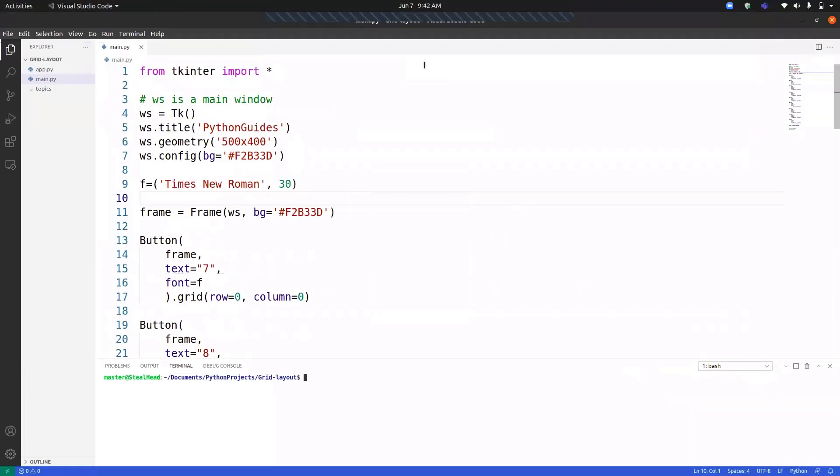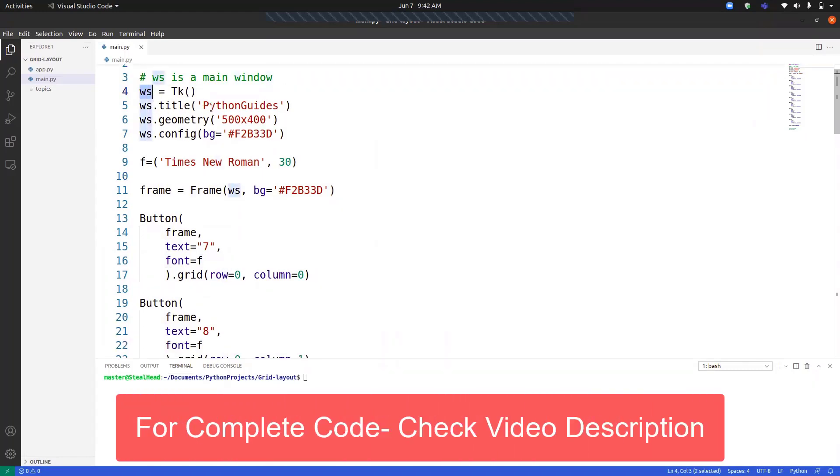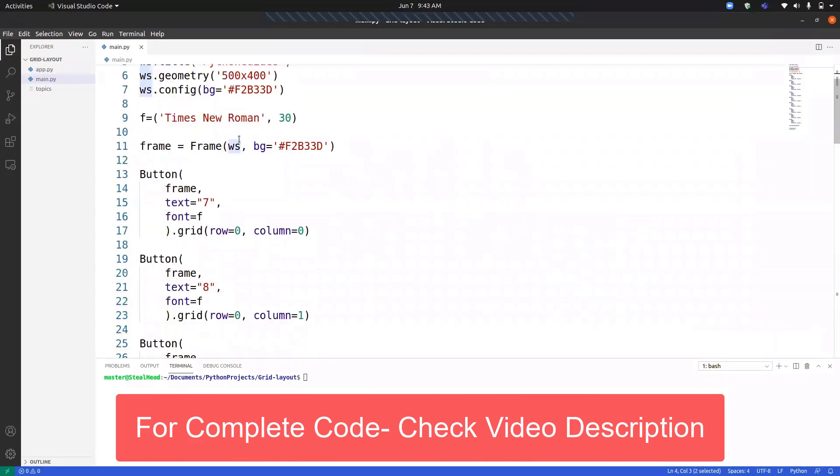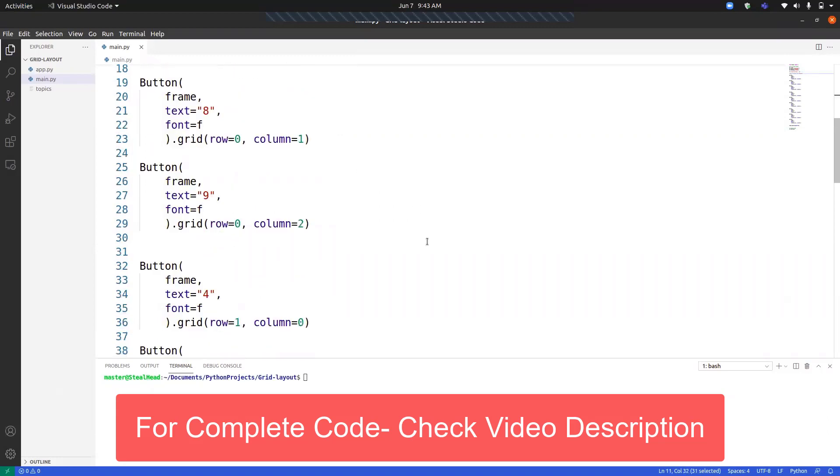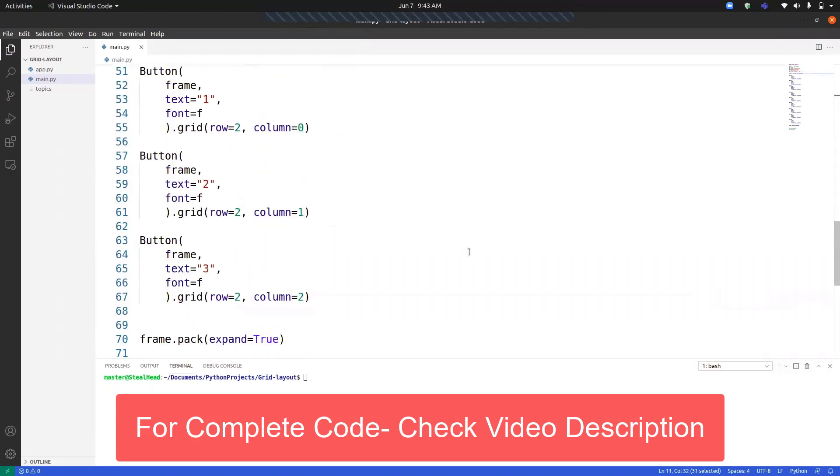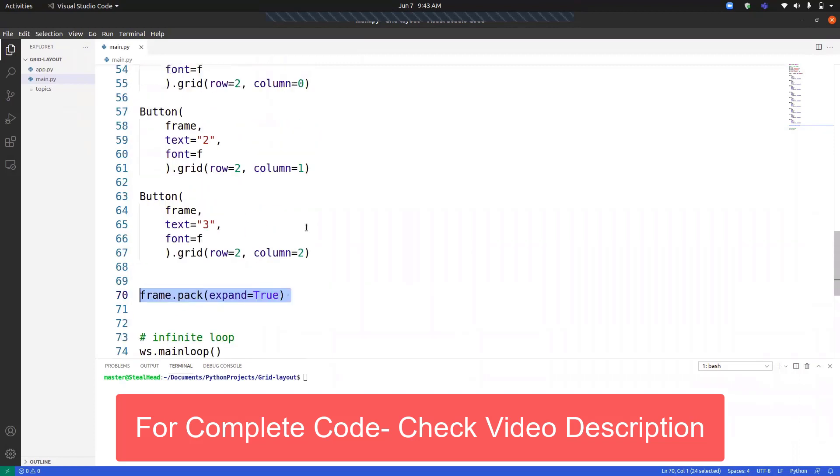I have already written a code over here. We have imported everything from Tkinter, then we have initialized a main window that is WS and we have provided a title, geometry, and a background color. We have also declared a font, and then we have created a frame which we have placed using a pack layout manager so that we can place the other widgets inside at the center of the window.